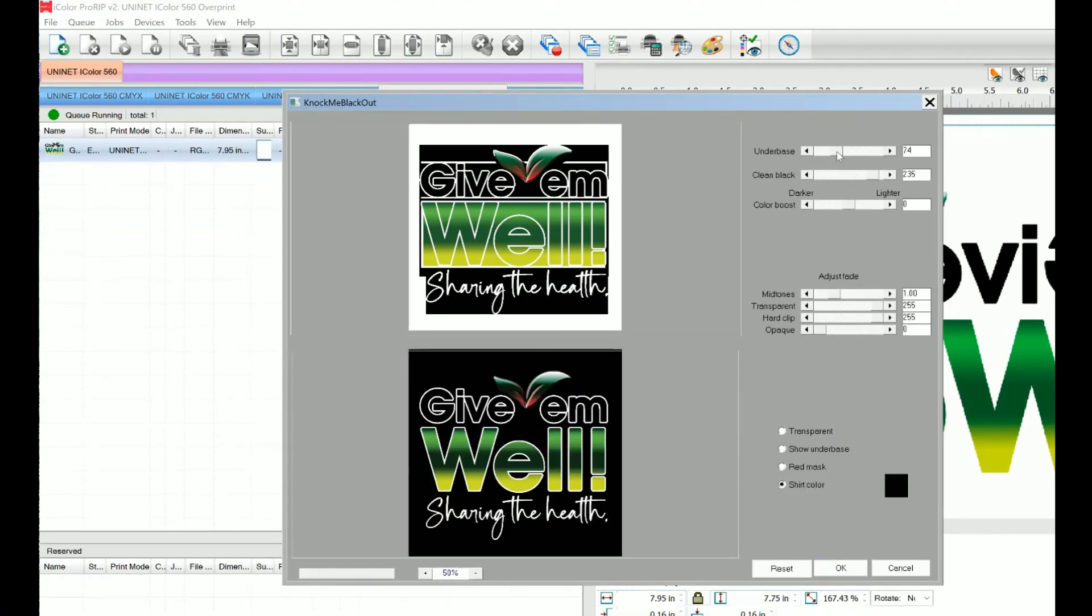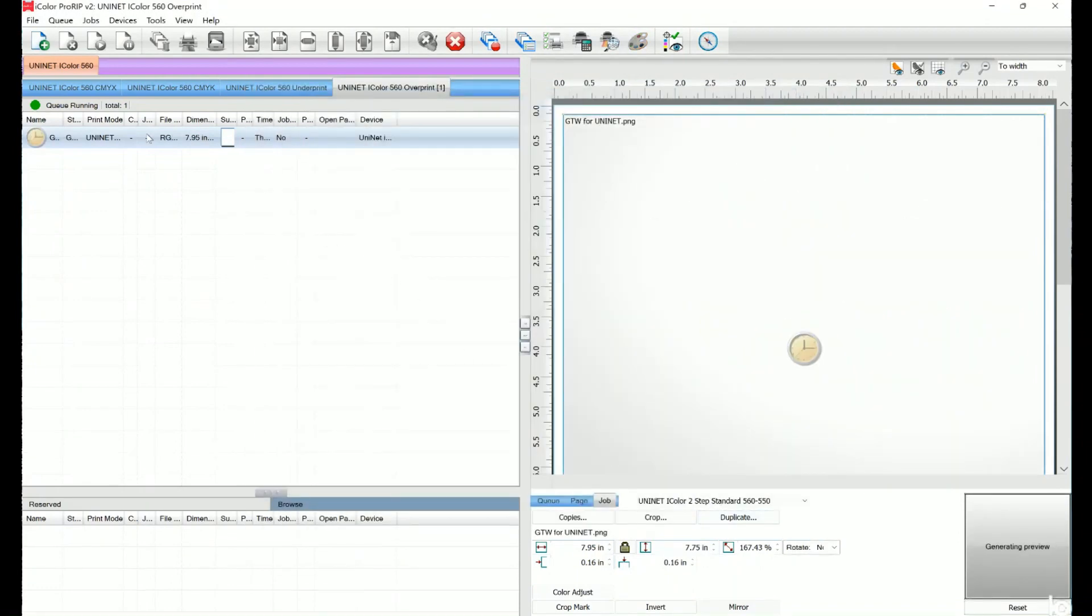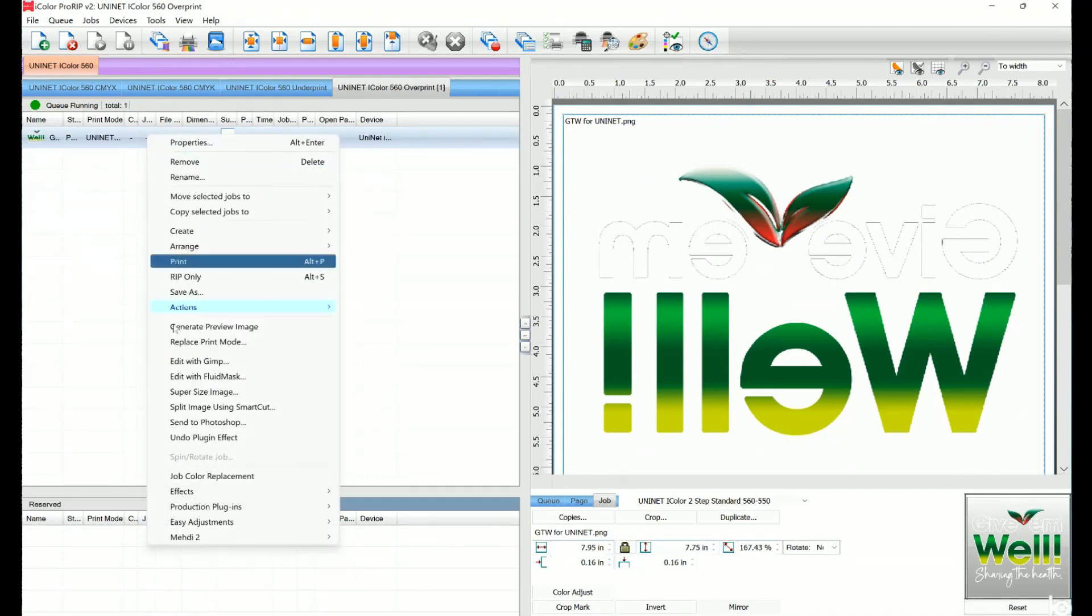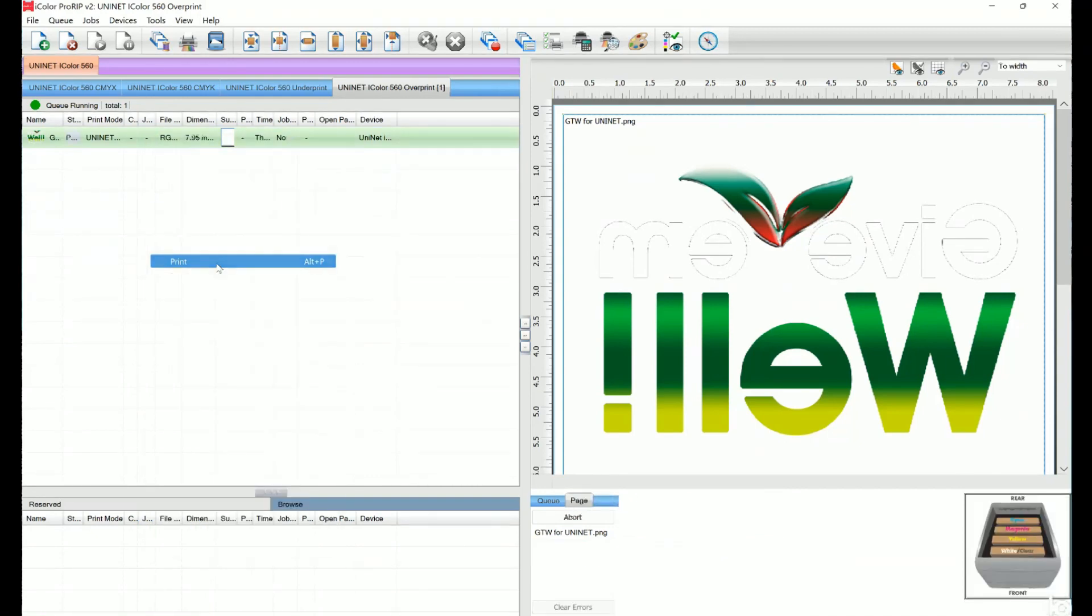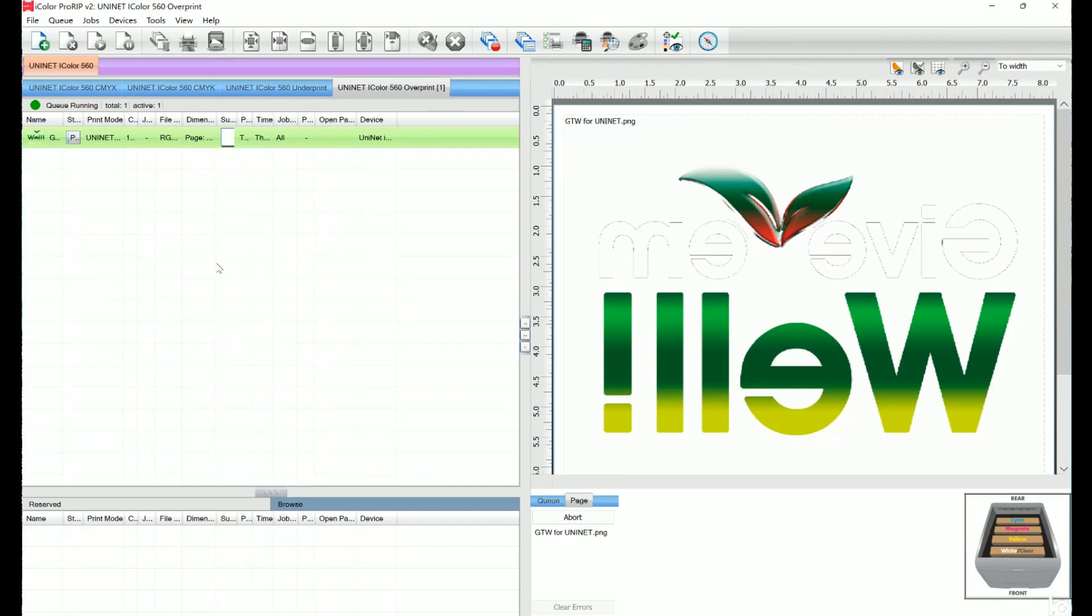UniNet has created three configurations referred to as print queues to suit any printing project. The CMYK queue is for standard print jobs that do not require a spot color, best when printing on white media and for dye sublimation prints. The overprint queue is for printing white as an overprint, typically used for transfer printing. This is what we use to make prints for dark garments. For this configuration, the white cartridge is placed in the first slot of the iColor 560 printer. White prints on top of the other colors, so when it's transferred to garments or hard surfaces, the white spot color and colors underneath it really shine through.